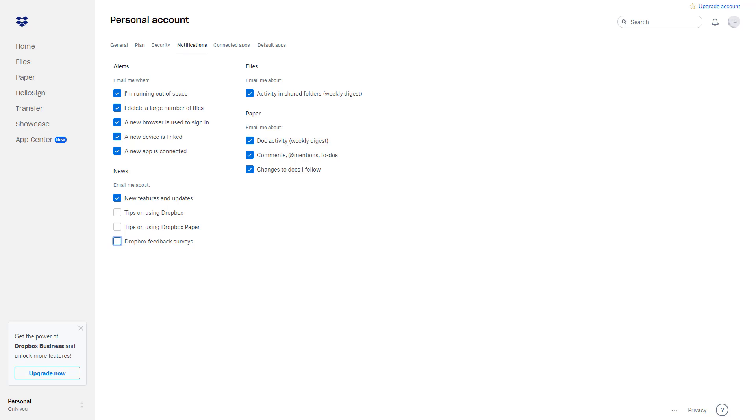If there's comments, mentions, and to-dos, then it'll be emailed out to you. So you may want to turn this on as well. Changes to the docs you follow—for example, someone makes changes to a document, then you'll be getting notified as well.